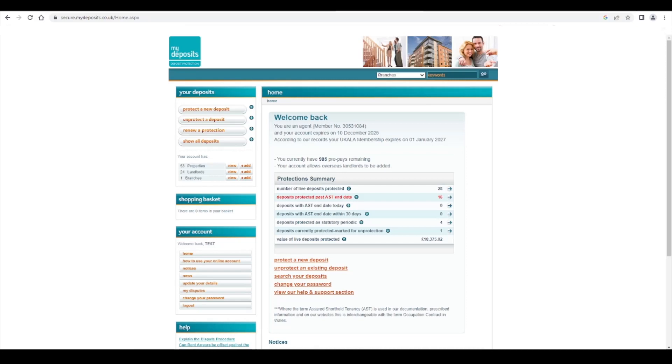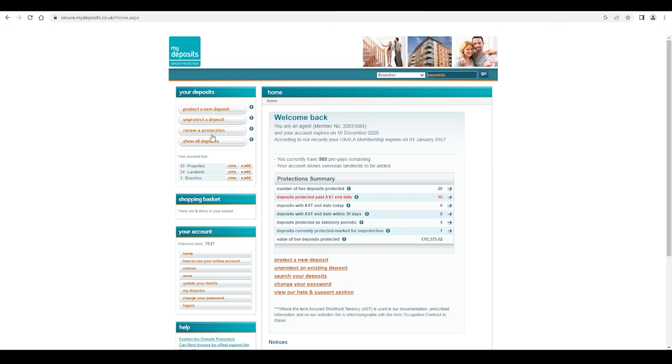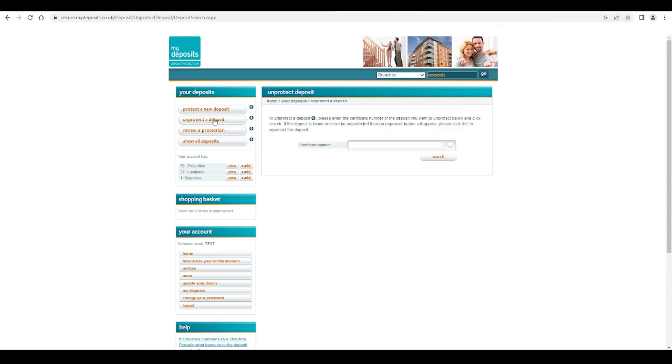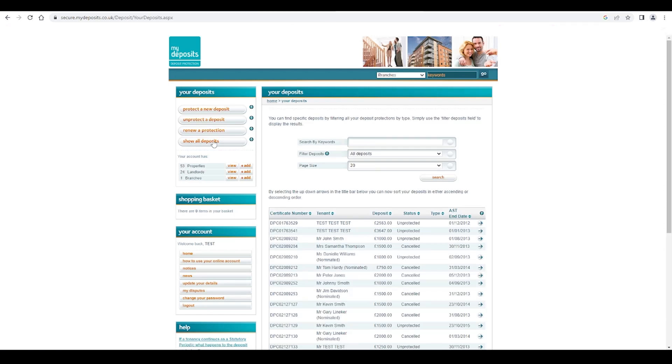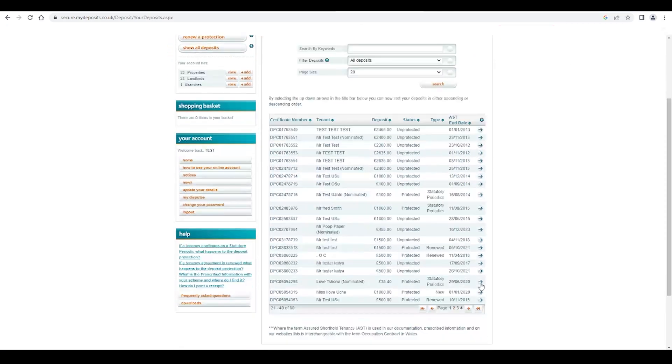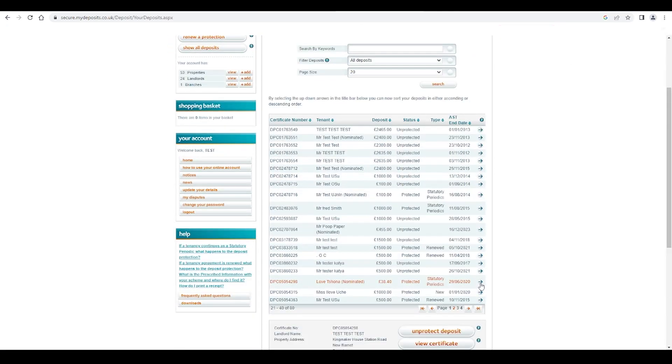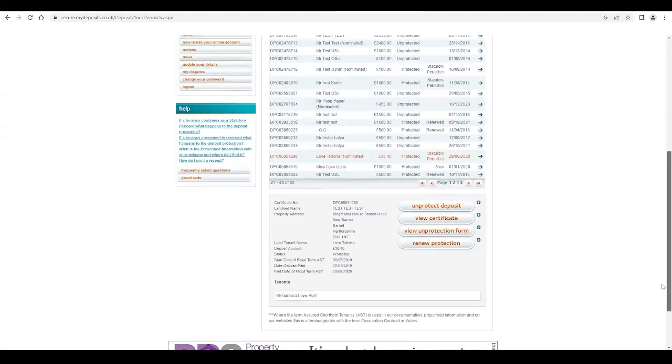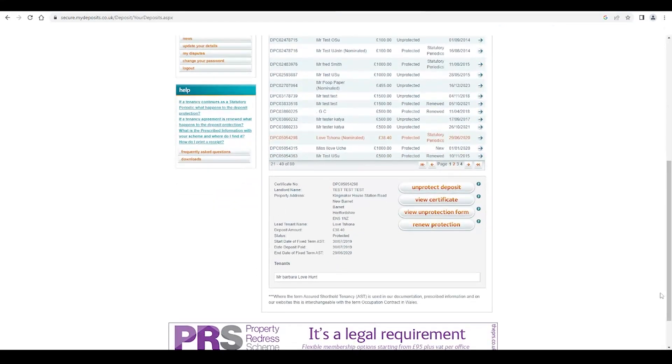If you have the certificate number to hand, you can simply select unprotect a deposit here. Alternatively, press show all deposits and select the one in question. Scroll down and press unprotect deposit.